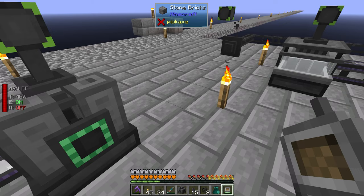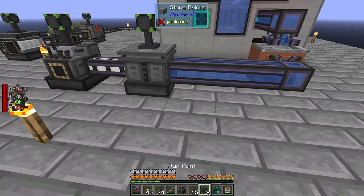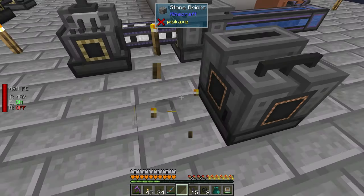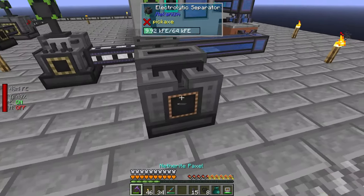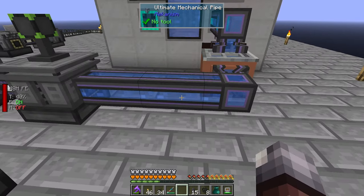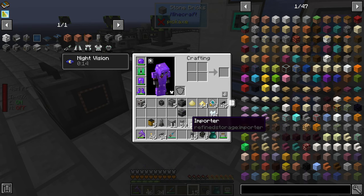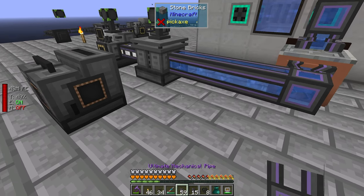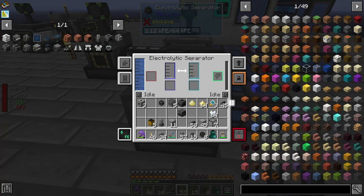We need another water node, which we can put right here. Move this torch. So that's a pipe — where are our tubes? Right here. We can just carry that off. Alright, now we're getting hydrogen and oxygen.